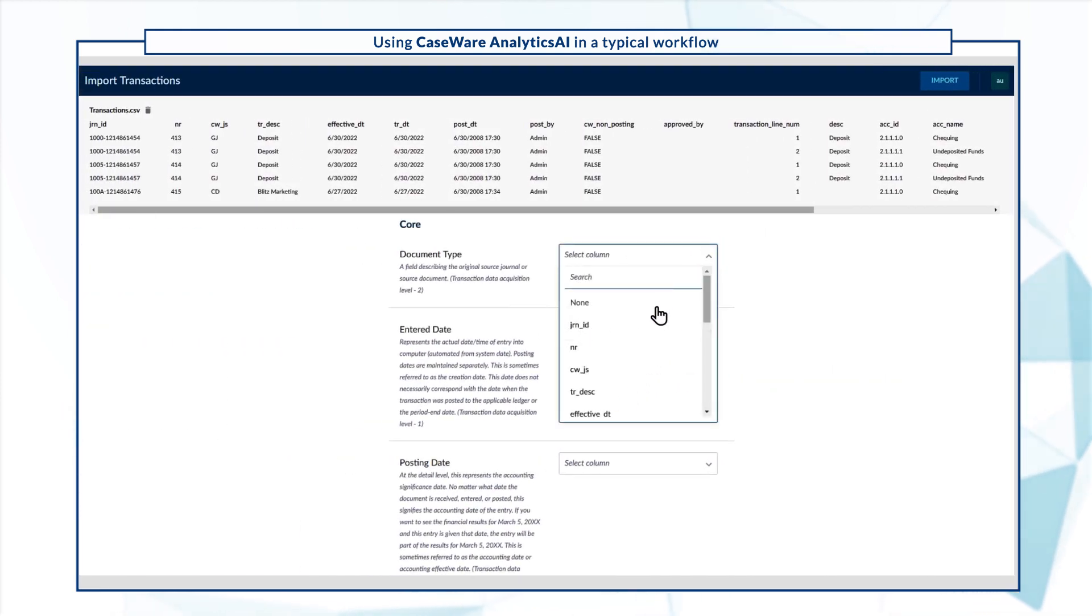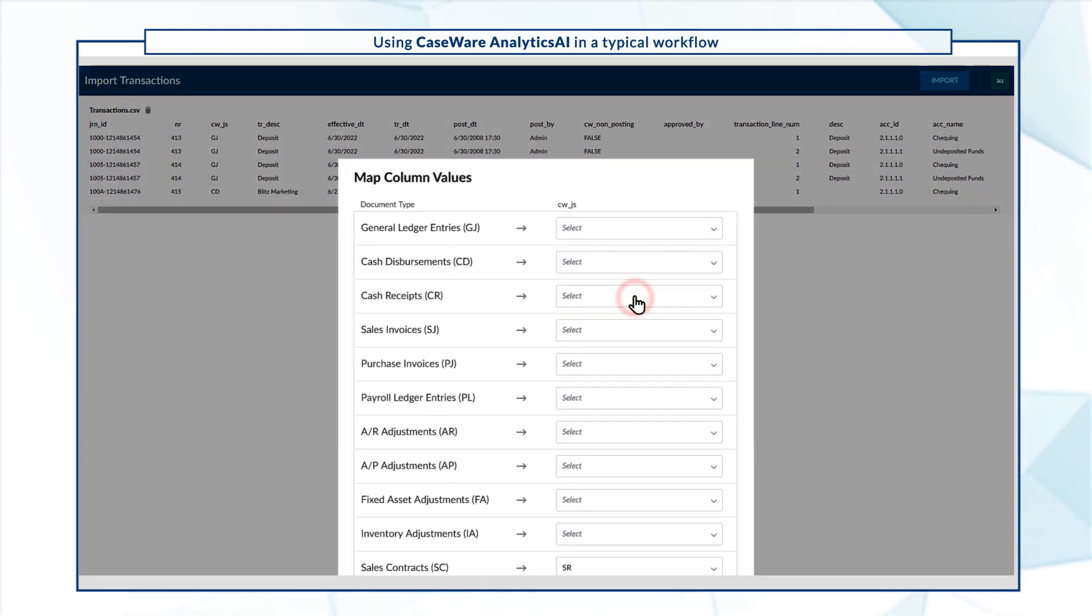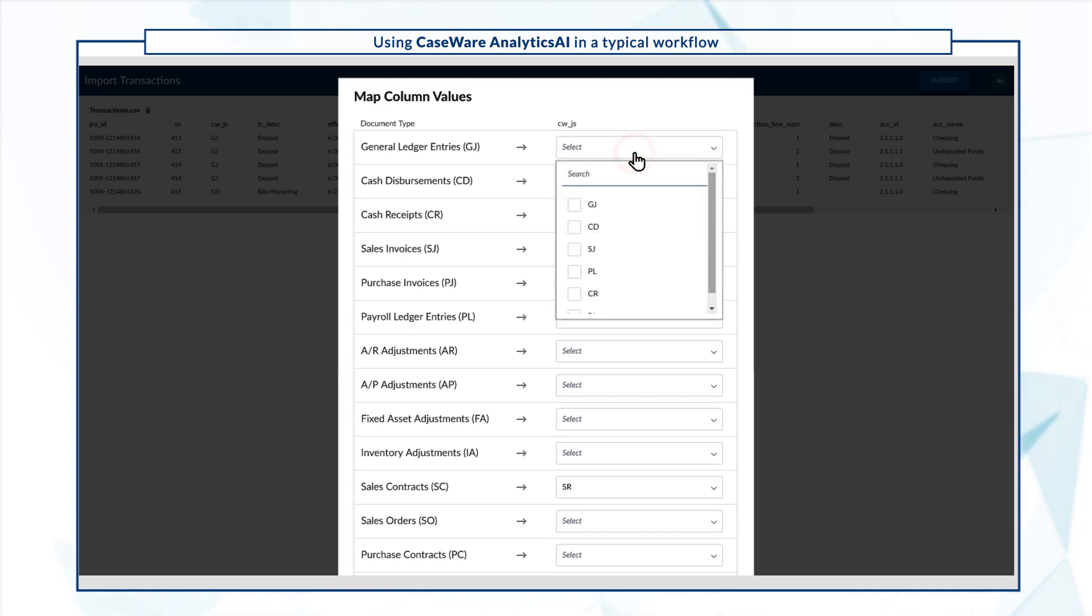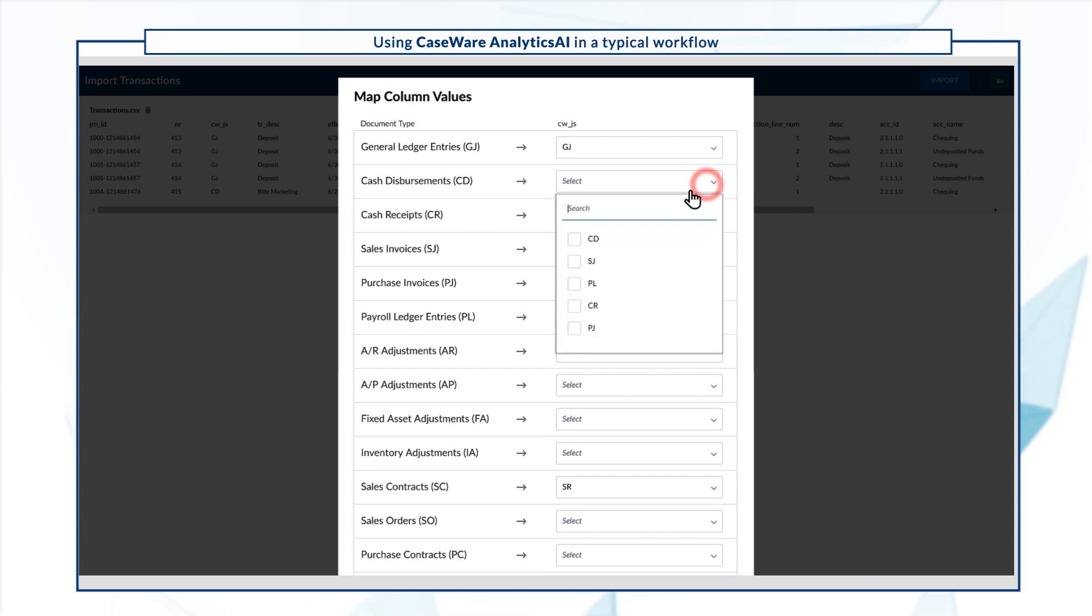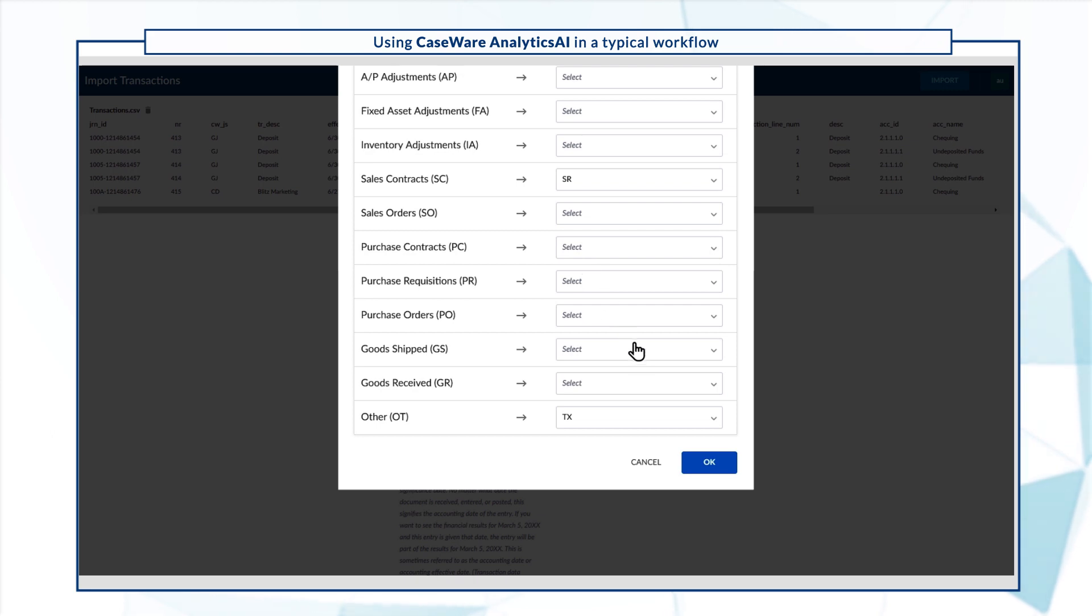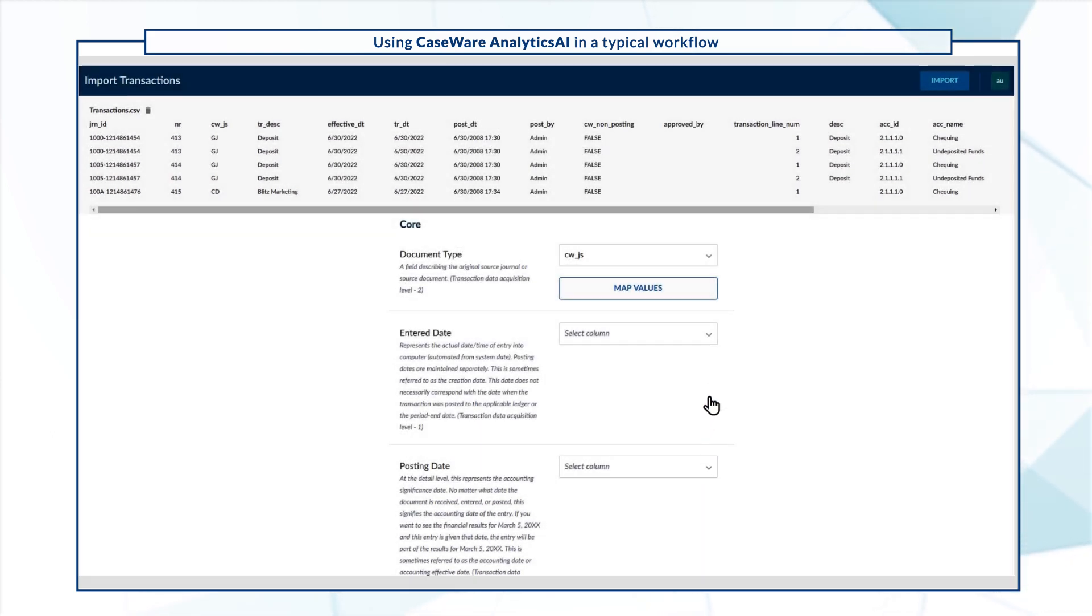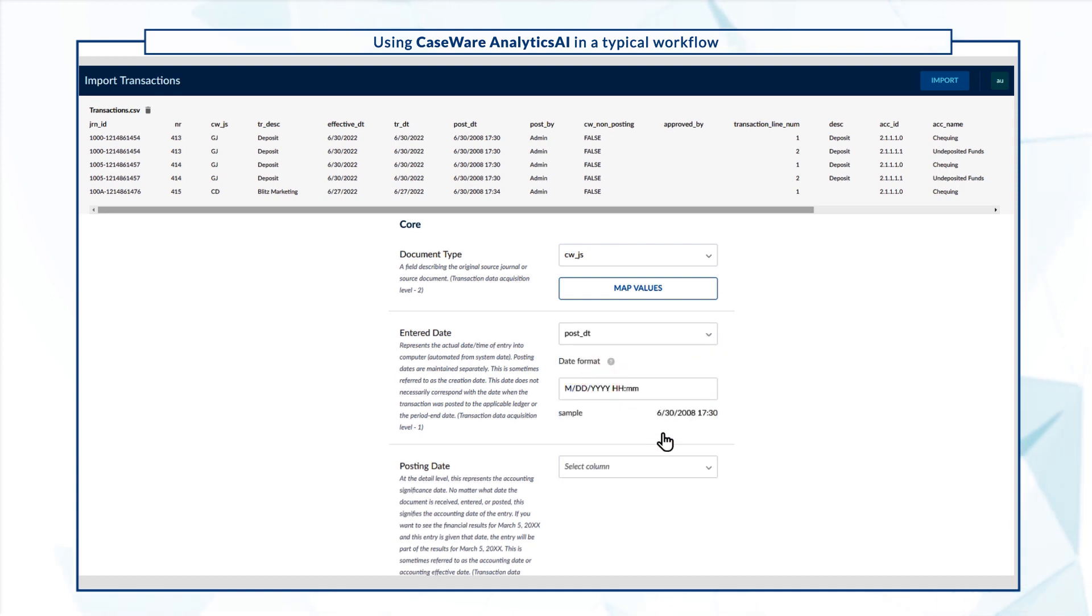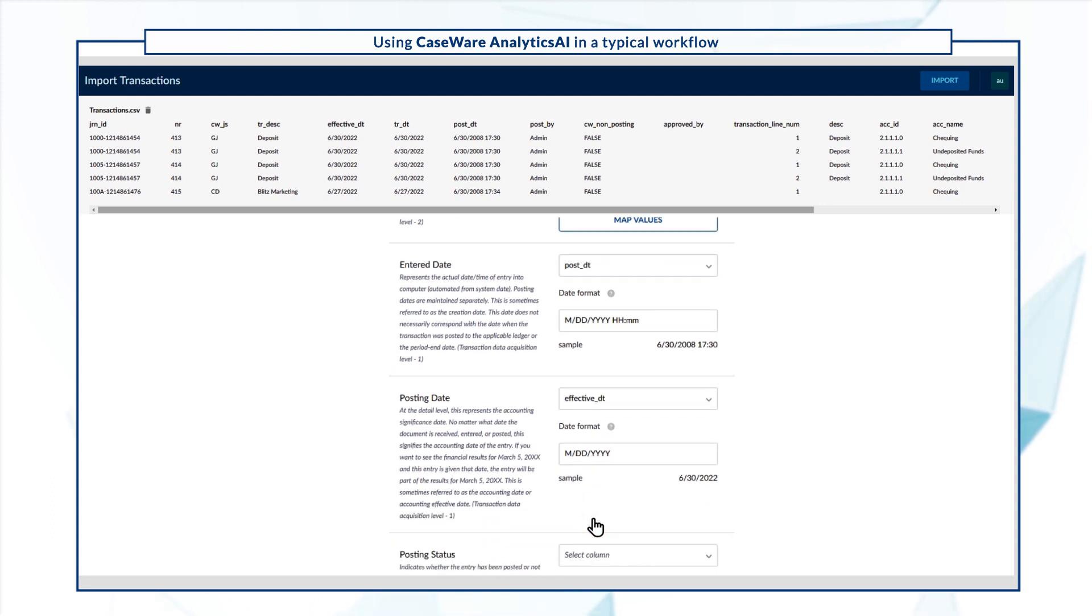Next, each of the columns in your transactions file need to be mapped to their appropriate fields in AnalyticsAI. You can use the drop-downs provided to select the columns that were pulled from the transactions file. A search box with Type Ahead is also available.